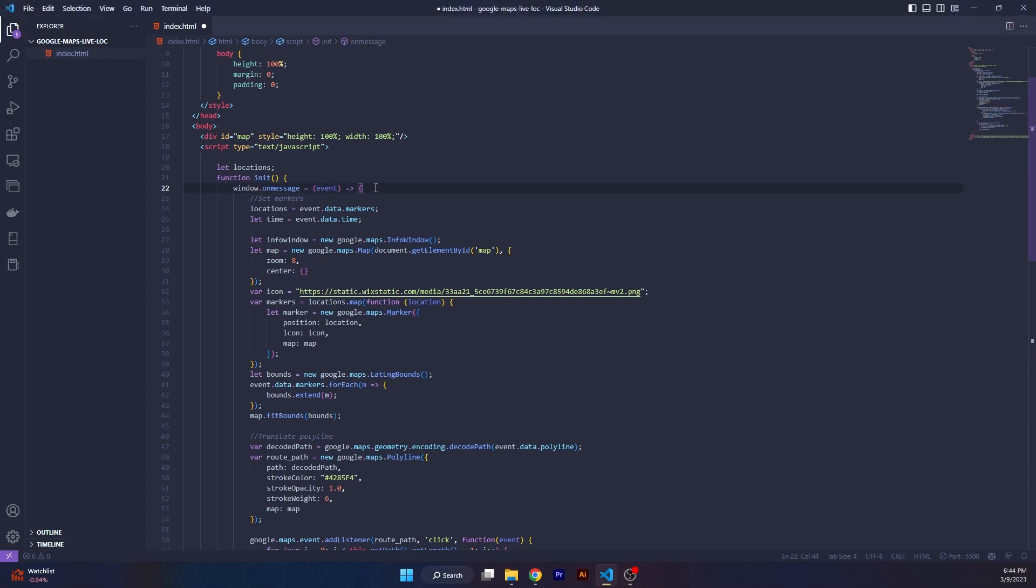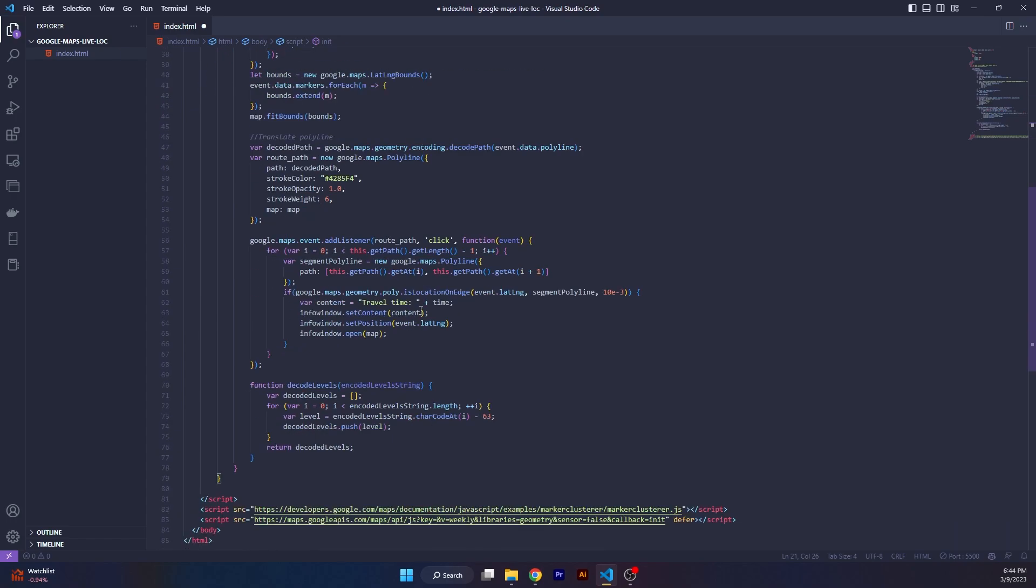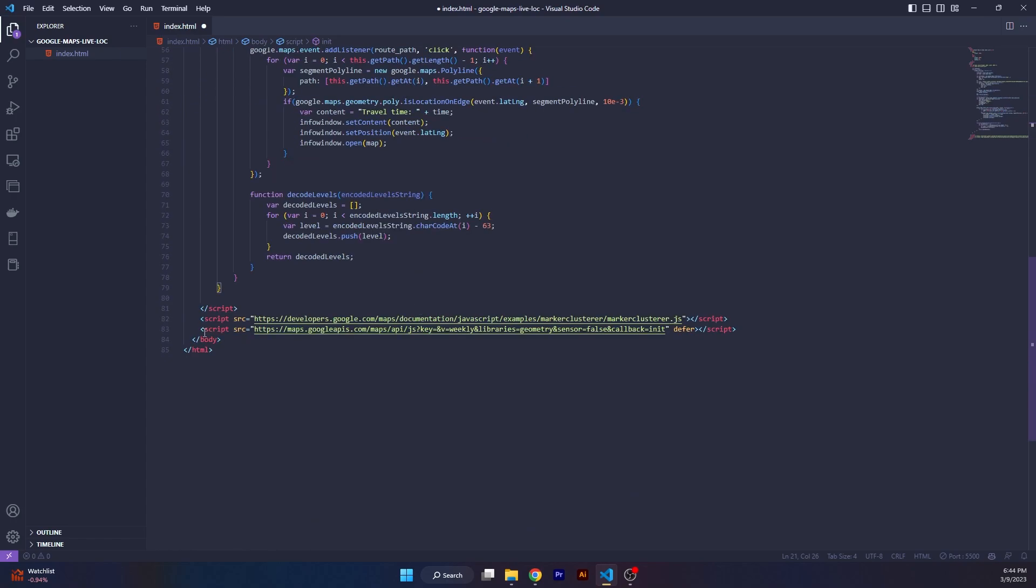We initiate the function called init. We call the function init via a script at the bottom of the page. The callback is the function init and you enter your key over here. Make sure you enter your key right over here, just beside key equals.